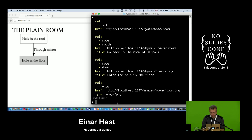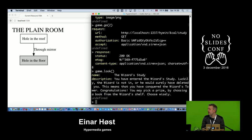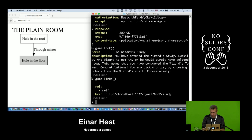It turns out I now have a link that lets me go through the hole in the floor. I do that — and this is the wizard's study. The wizard is not in, because he would have issued HTTP DELETE on me. It means we've conquered the wizard's tower. We can choose a prize: steal one of the books from the wizard's bookshelf, but it says to choose wisely.